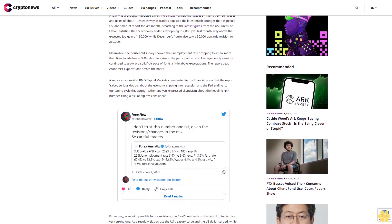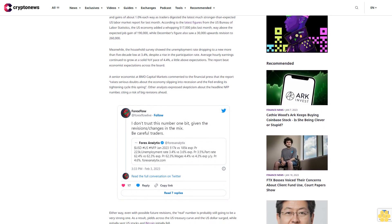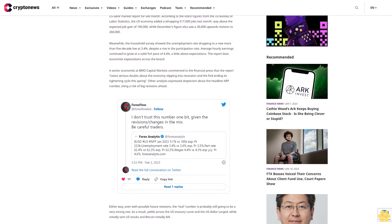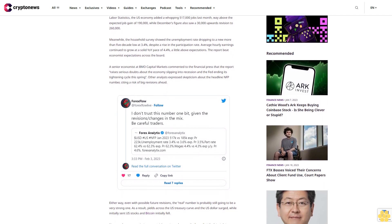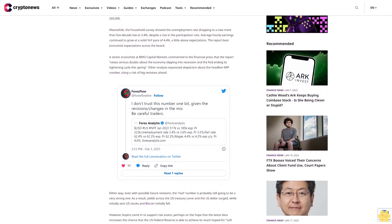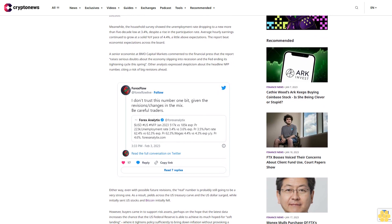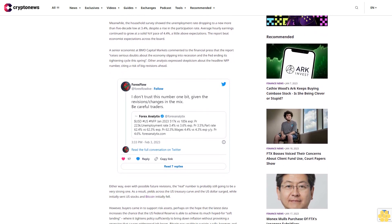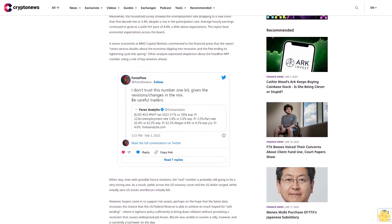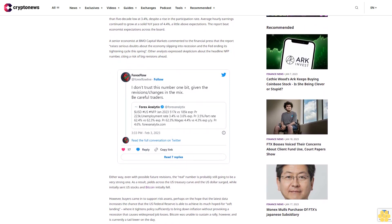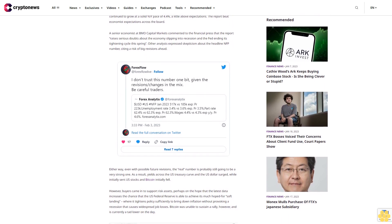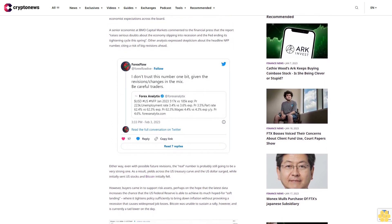A senior economist at BMO Capital Markets commented to the financial press that the report raises serious doubts about the economy slipping into recession and the Fed ending its tightening cycle this spring. Other analysts expressed skepticism about the headline NFP number, citing a risk of big revisions ahead.